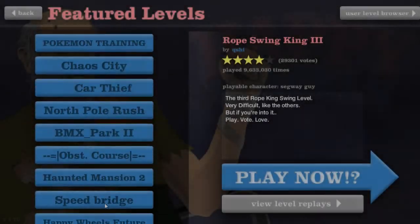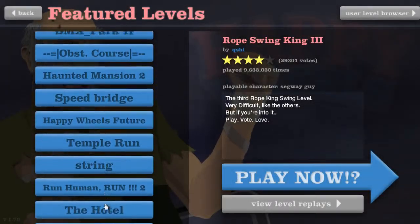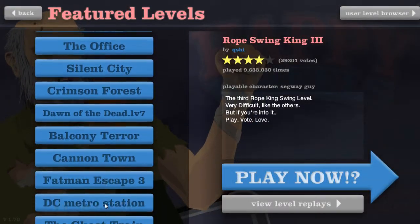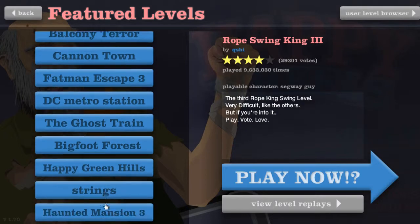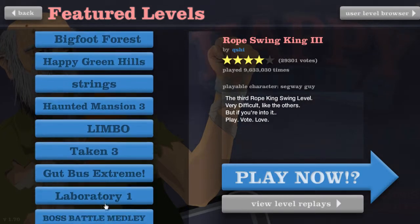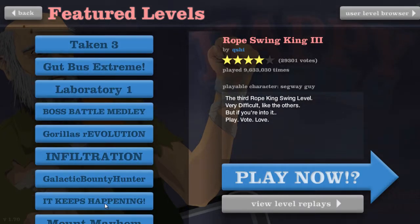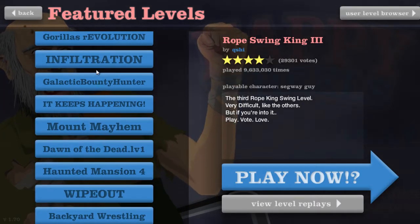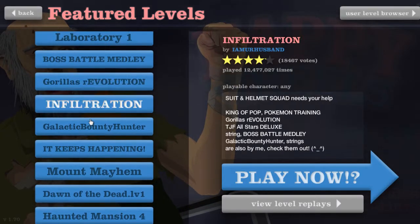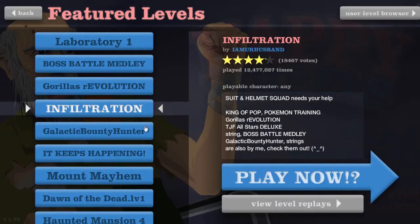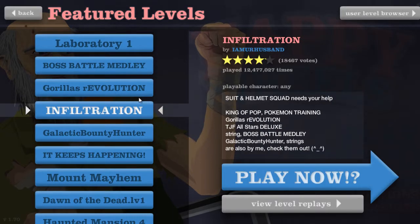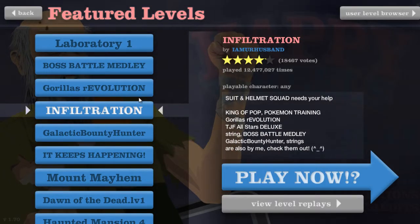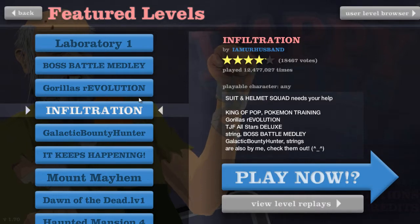Alright, now let's do another one, shall we? This is fun. Okay, infil... I know I did Gorilla Revolution, but did I do Infiltration? Infiltration, I can't even talk right.